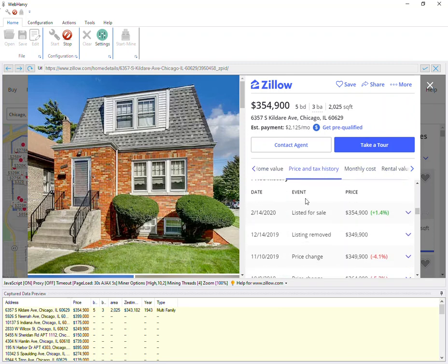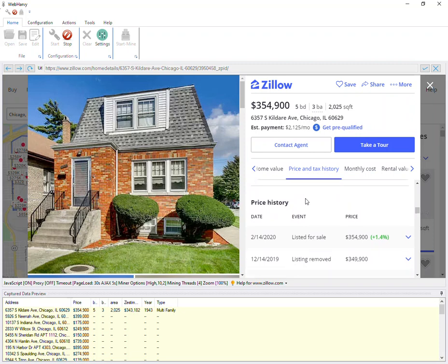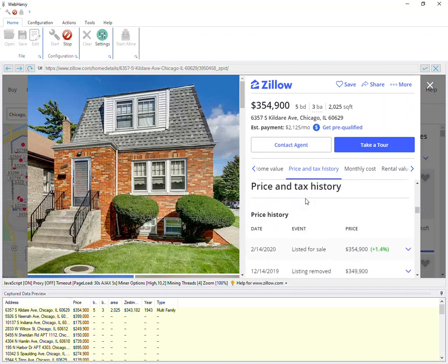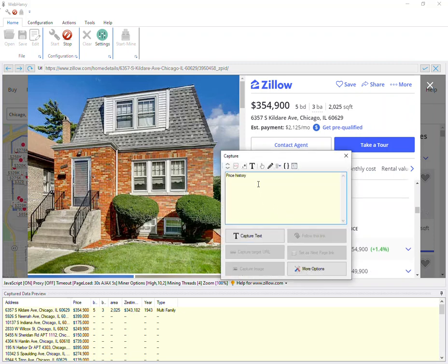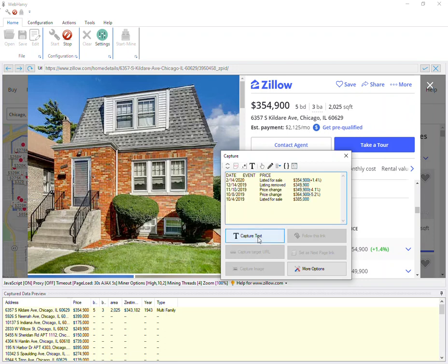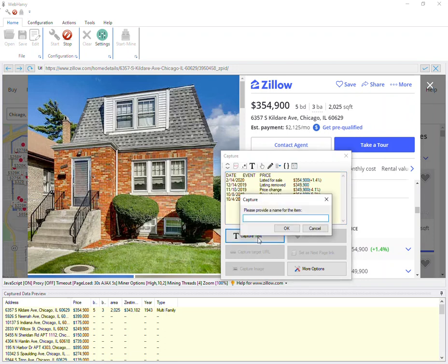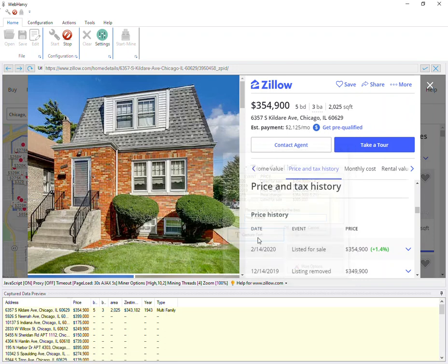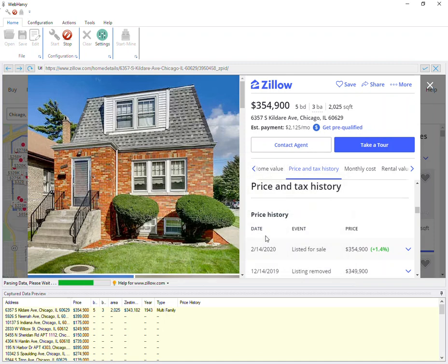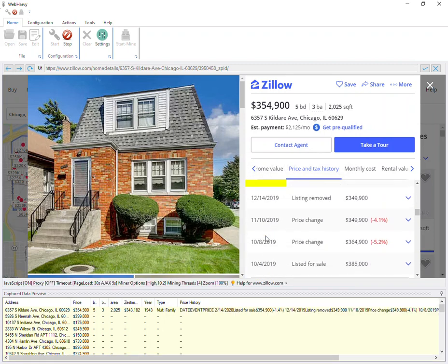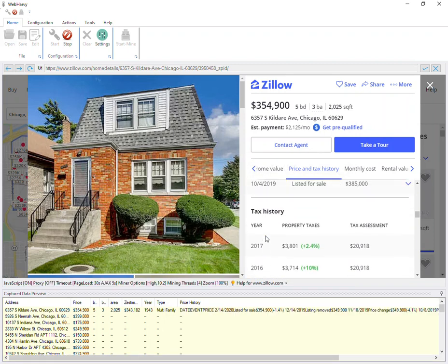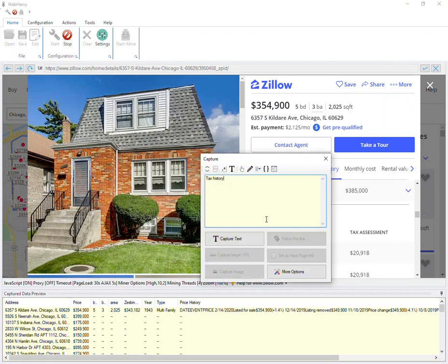Let's also select the pricing history for this property. For that, click on the price history heading, again select the capture following text option, and then click capture text. Same way we can get the tax history.